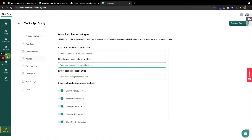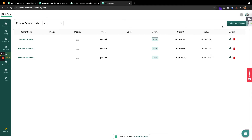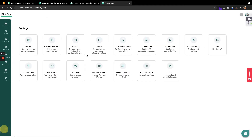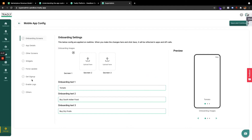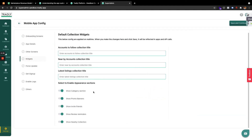You also have promo banners — here you can upload your promo banners, and when you upload and activate them in your widget section, you should be able to get all those things showing up.